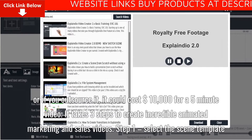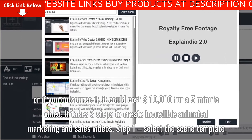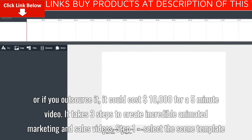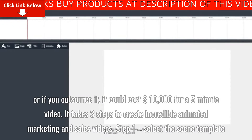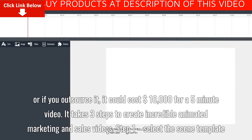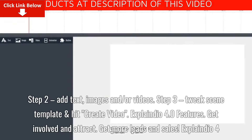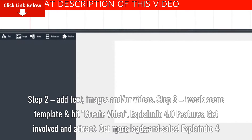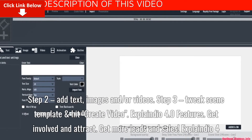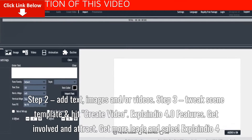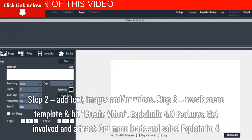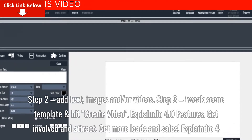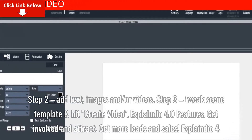It takes 3 steps to create incredible animated marketing and sales videos. Step 1: Select the scene template. Step 2: Add text, images, and/or videos. Step 3: Tweak the scene template and hit Create Video.